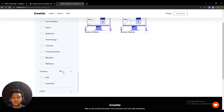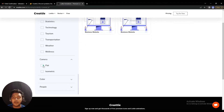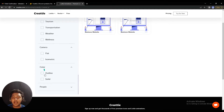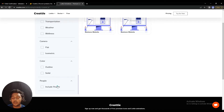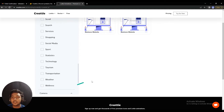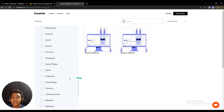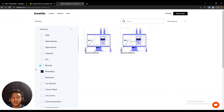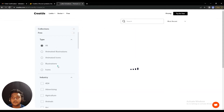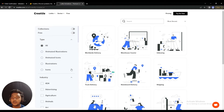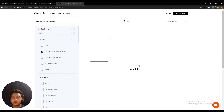There are camera options — you can select flat or isometric. For color, there are outline and solid filtration options. There is also an 'include people' option — if you want designs without any people, you can unselect it. Now I'm removing this filter and will show you some animated illustrations.